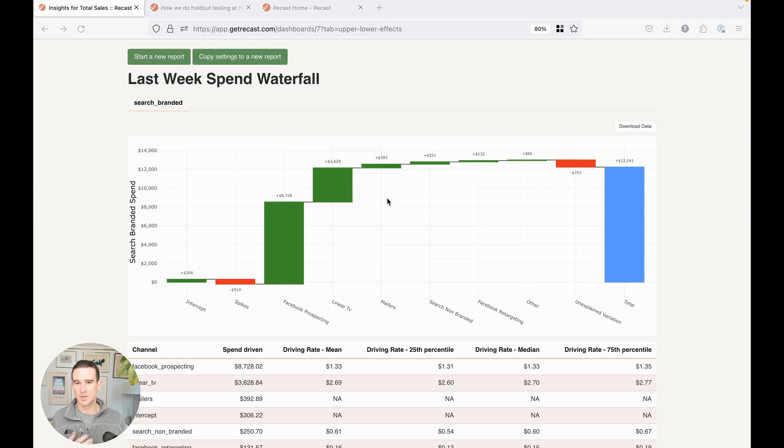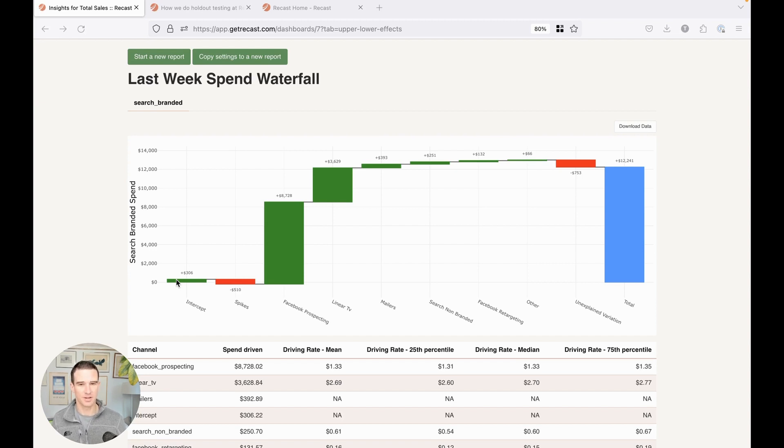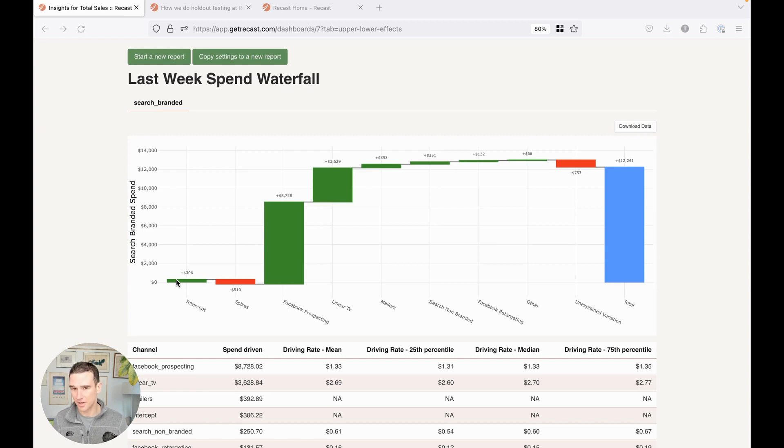So in this particular case, the intercept or the amount of branded search spend you would have if you were to turn off all your other marketing is very low, meaning most people are coming to search for your branded keywords because of other marketing that you're doing in this demo case.